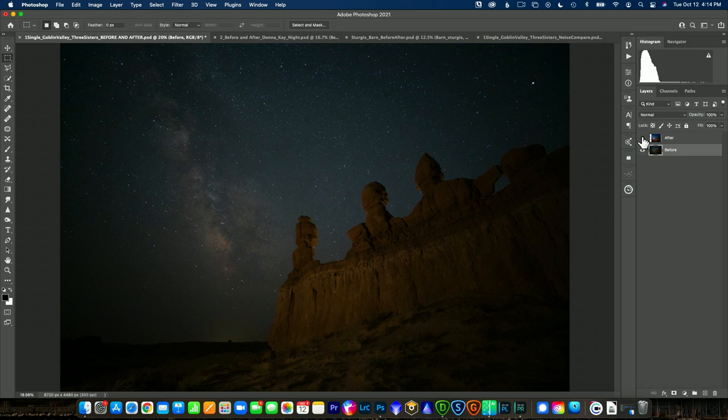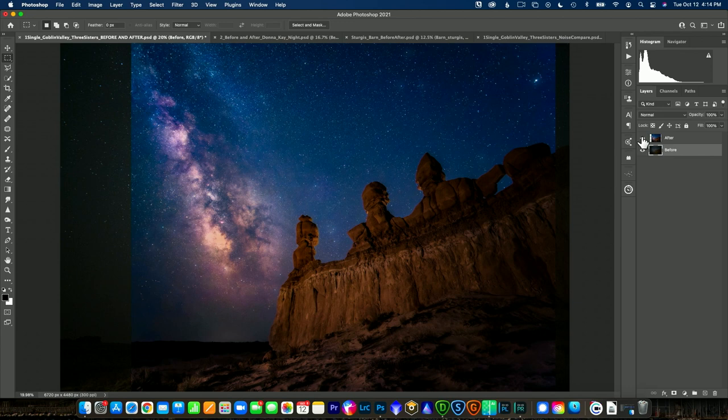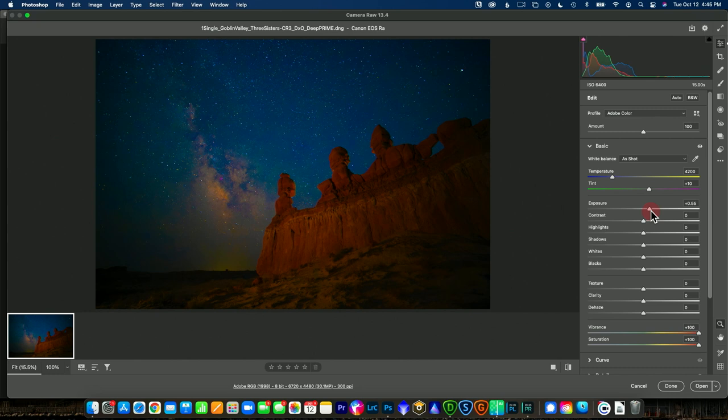We're going to go through all the steps you need to know, taking your image from that raw file all the way to a processed final image. We're going to go through dealing with light pollution.